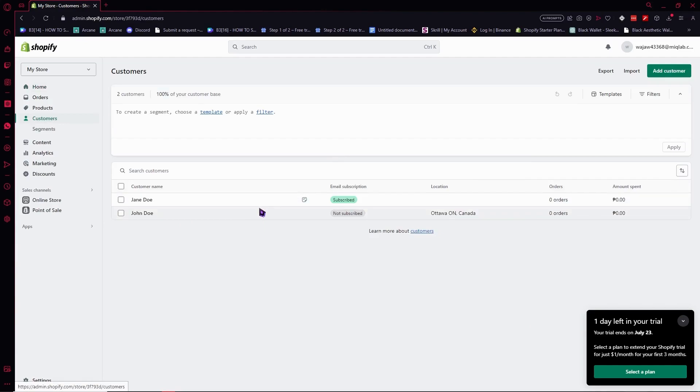From here we can make customer groups or segments - that is the term here. You need to create a segment to create customer groups. To do that is very simple.